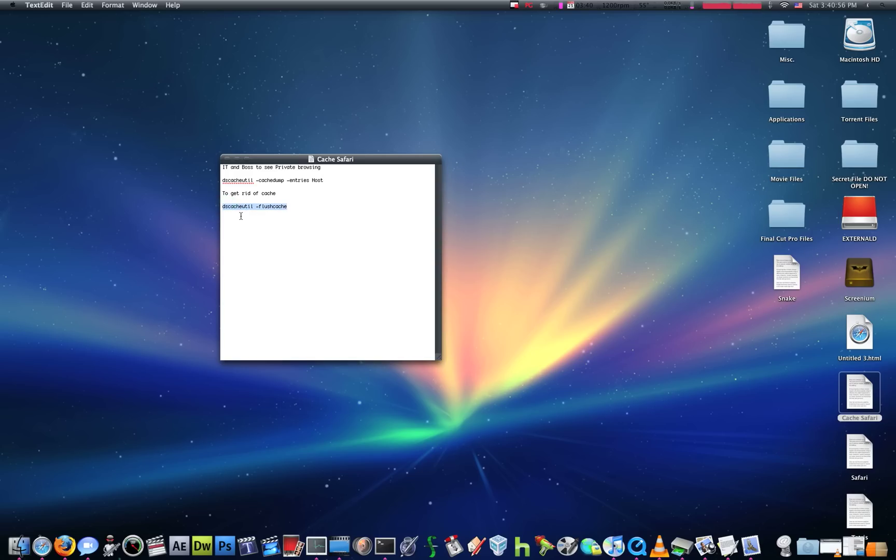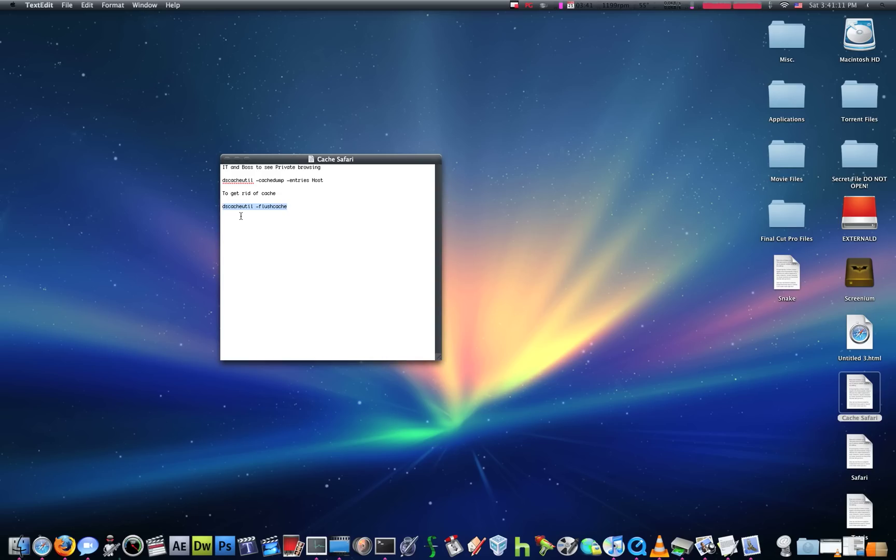dscacheutil-flushcache, and it gets rid of all your cache files, which is basically what websites put on your computer. So, when you go back, it'll load faster, since it'll already have parts of the file on your computer.